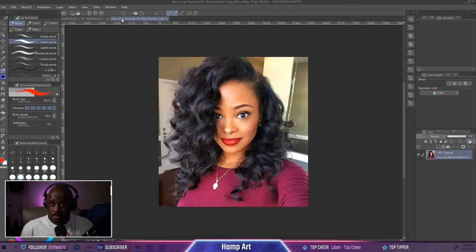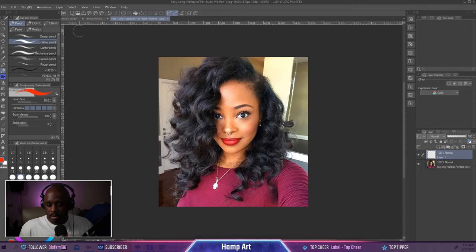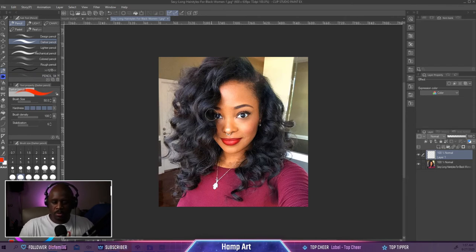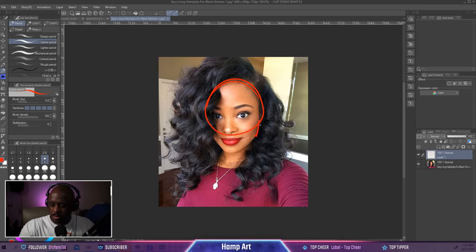Now let's look at an actual picture and see how my drawing compares to real life. This is actually a great way to practice the proportions of the face. Once again, we're going to draw a circle — doesn't have to be perfect, just drawing this for practice purposes.